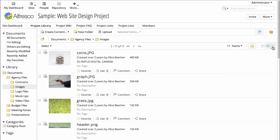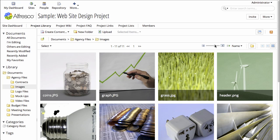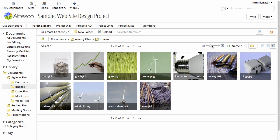I can change the view to change the information that shows up in the document library list. In the gallery view, I can adjust the icon sizes.